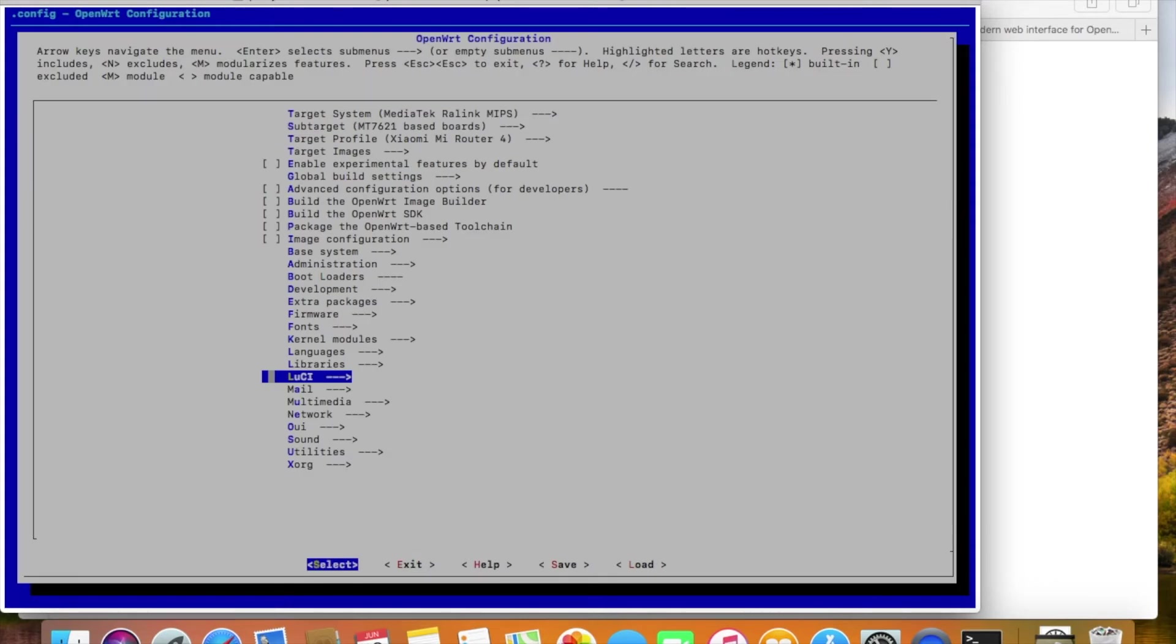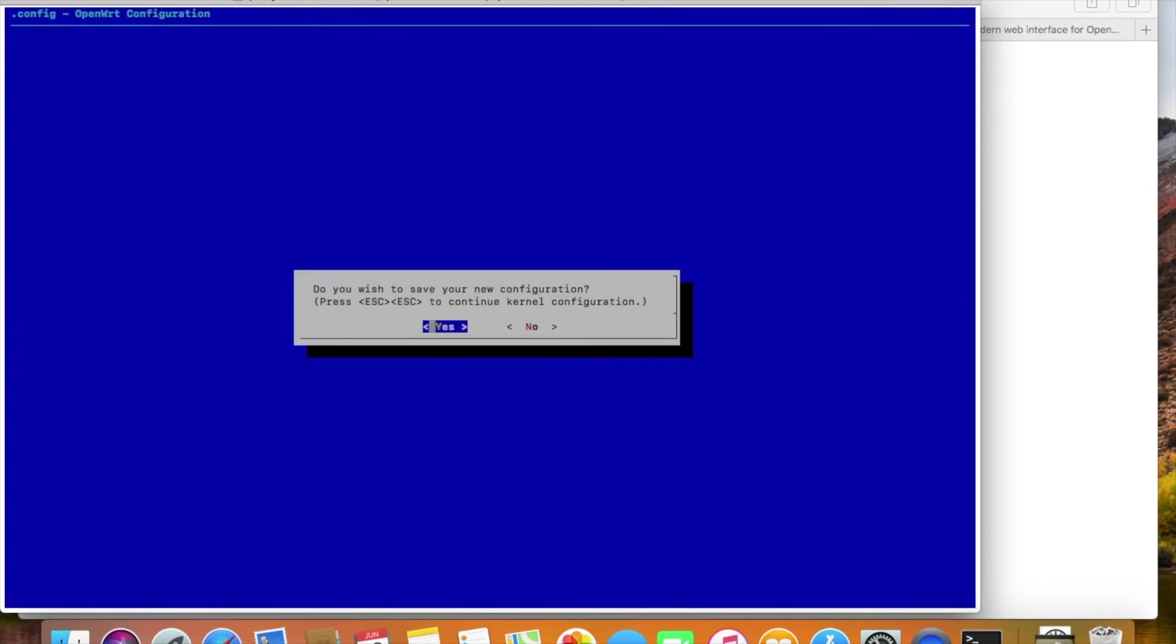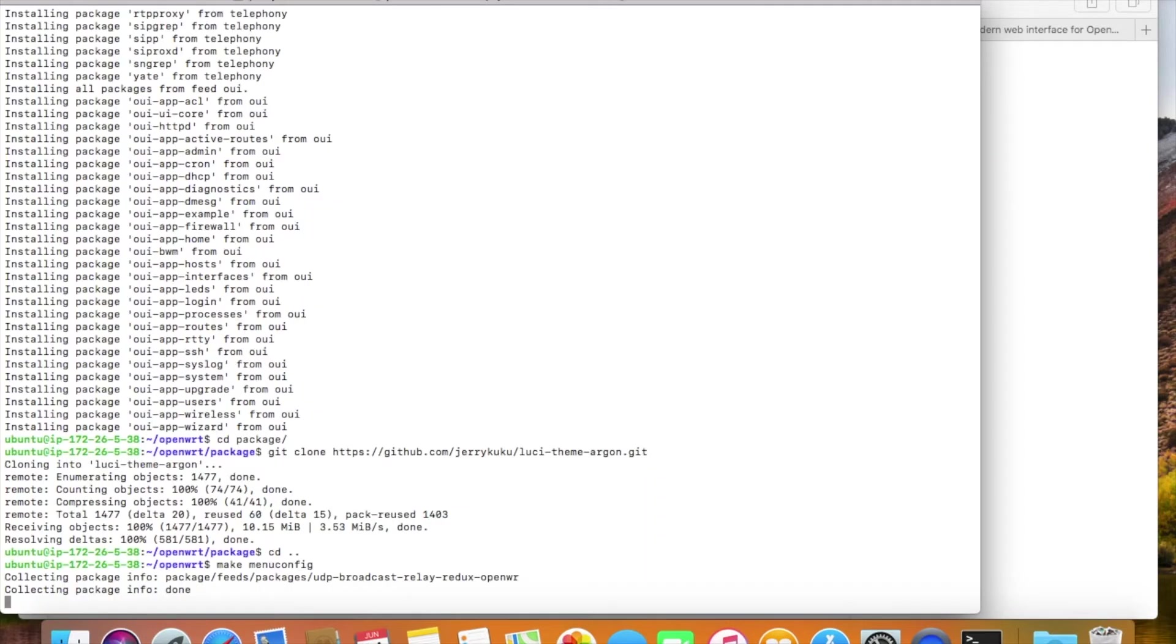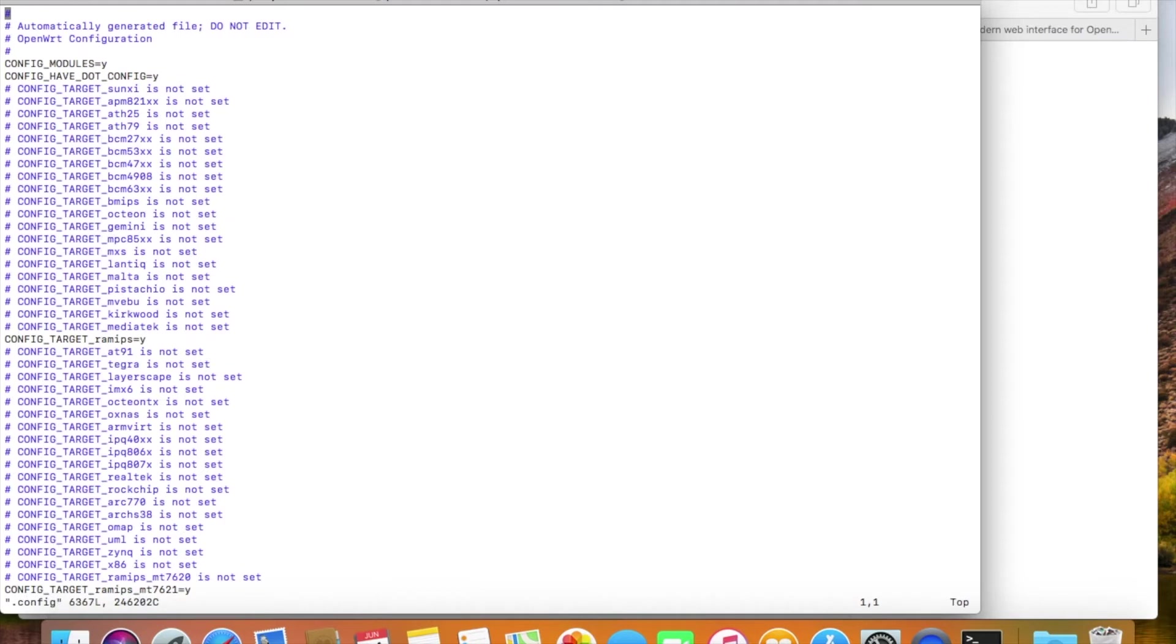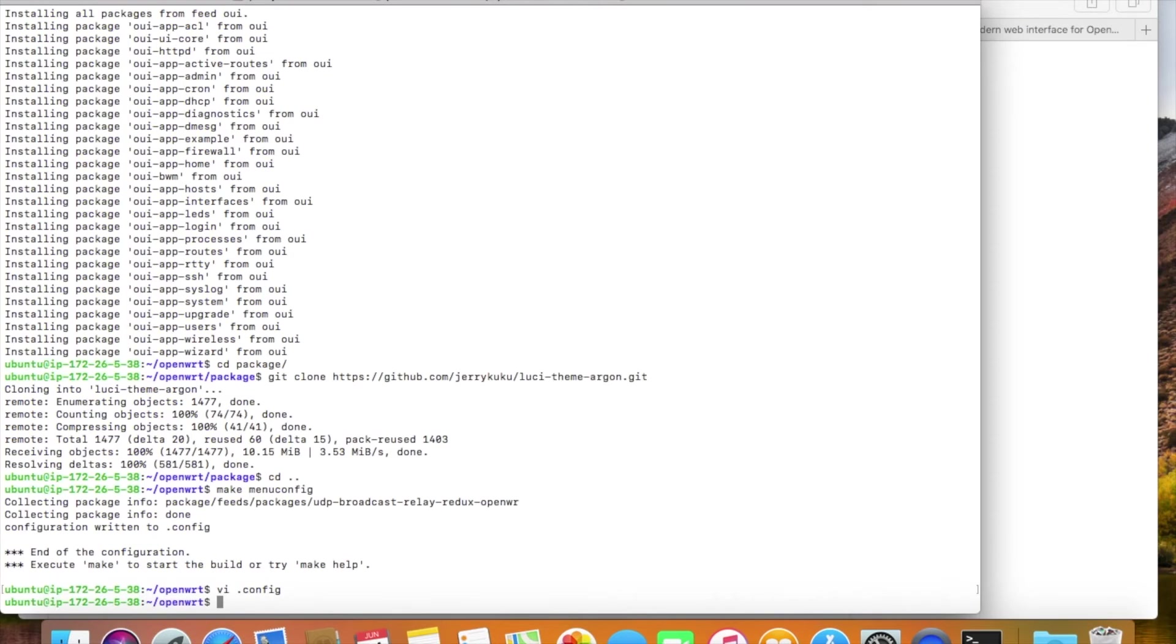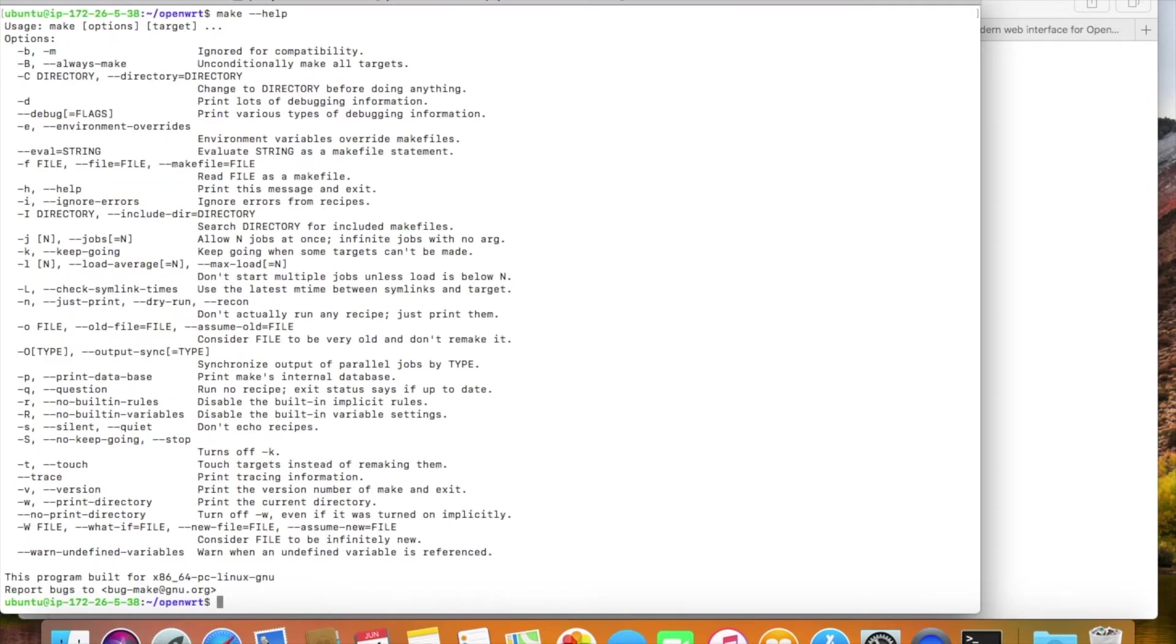Now we save the configurations and exit the make menu. All the settings are saved into this .config file. We can open it and do a review. If you find something that you don't want, you can still remove it by commenting out that line. Okay, now everything is ready. It's time to compile. In the OpenWRT directory, we just run the make command.